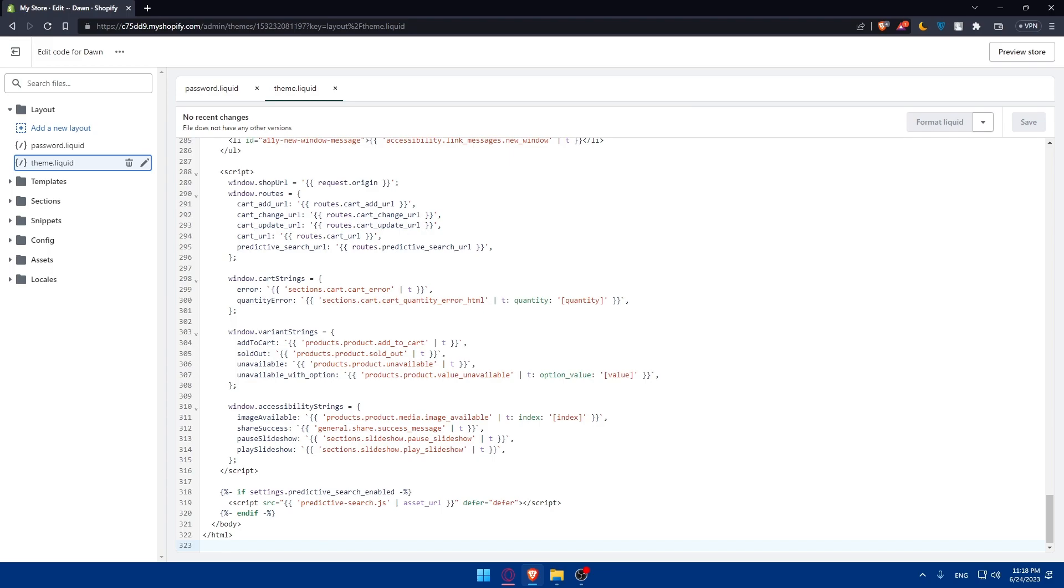At this point you will have the basic structure of your Shopify website in HTML. You can customize the HTML code as needed to match your desired design. You can modify the layout, colors, fonts, and other visual elements. Additionally you can create or modify a CSS file to add your custom styles and further enhance the appearance of your HTML website.